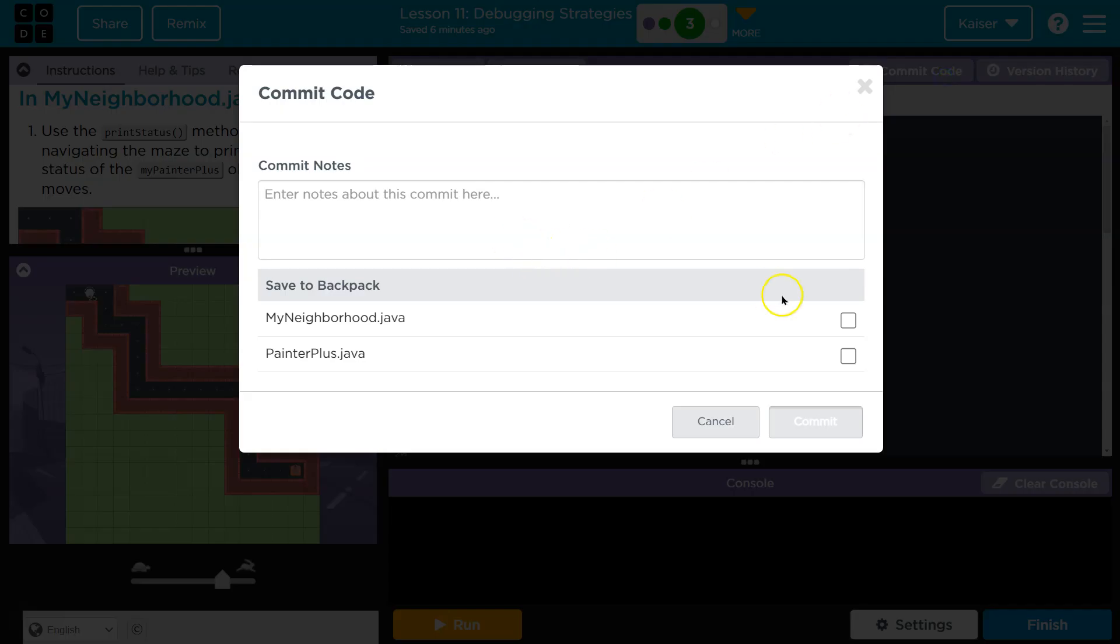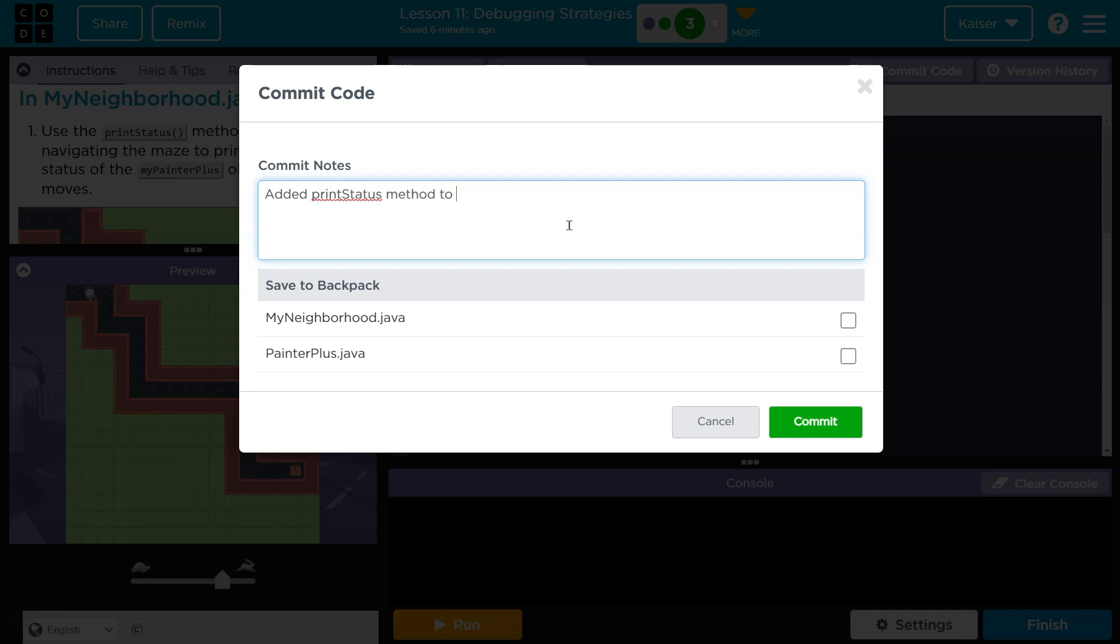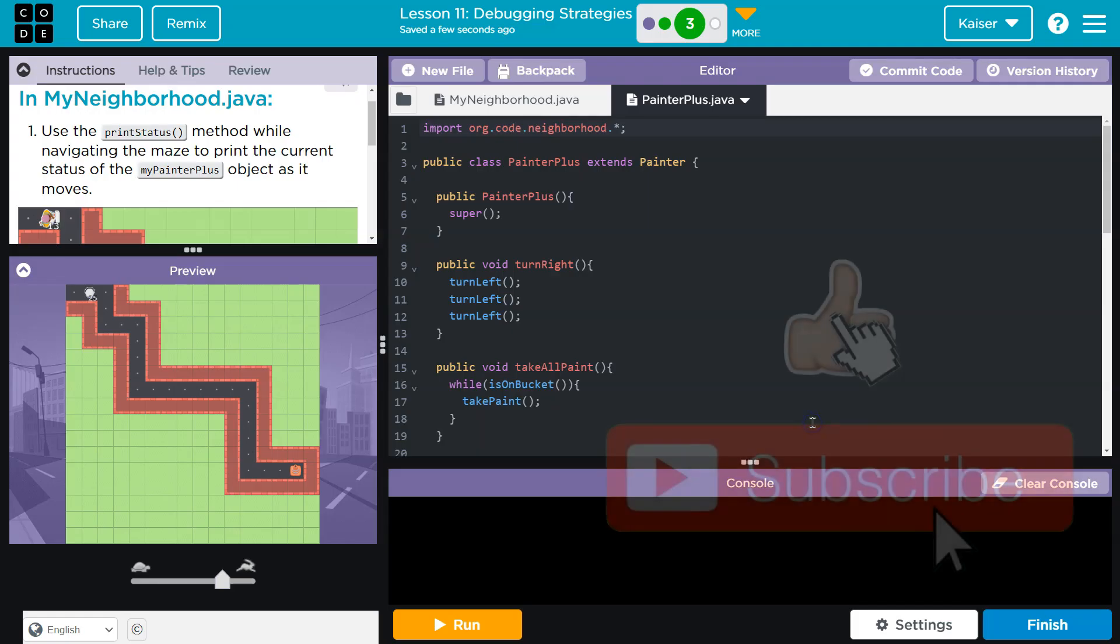And we can include what we added, added print status method to class. Cool. And boom. And boom.